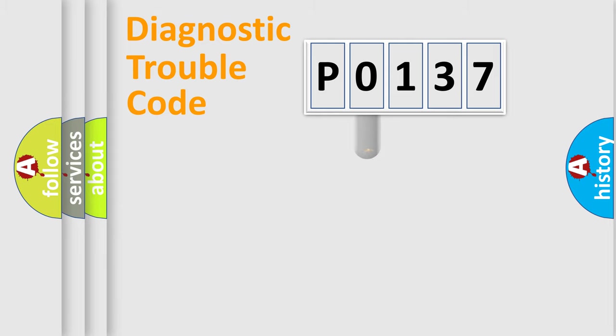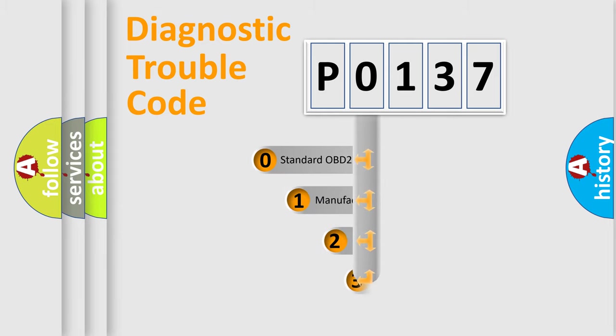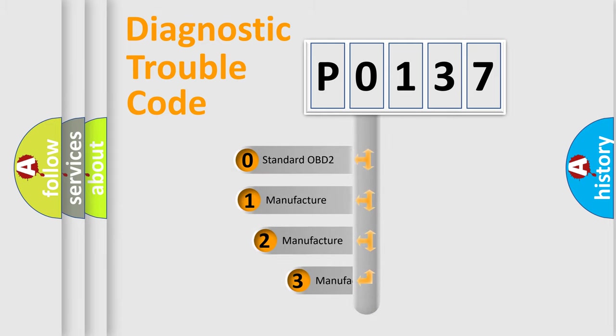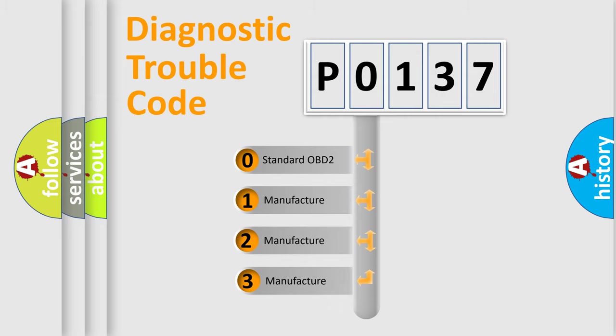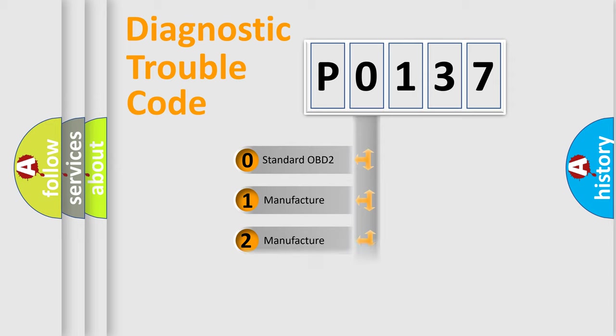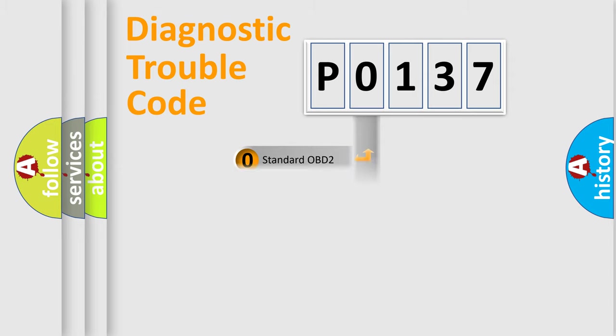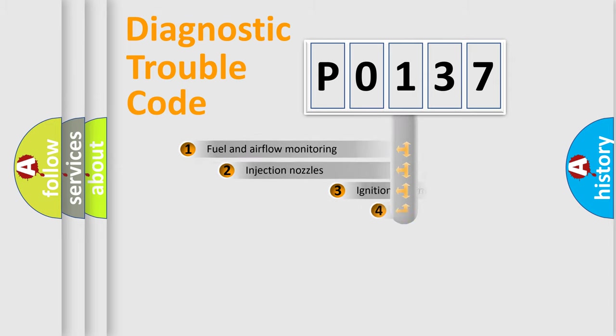This distribution is defined in the first character code. If the second character is expressed as 0, it is a standardized error. In the case of numbers 1, 2, or 3, it is a manufacturer-specific expression of the car-specific error.